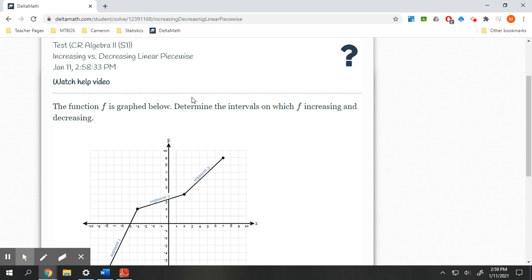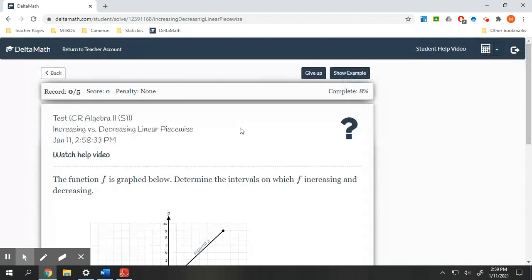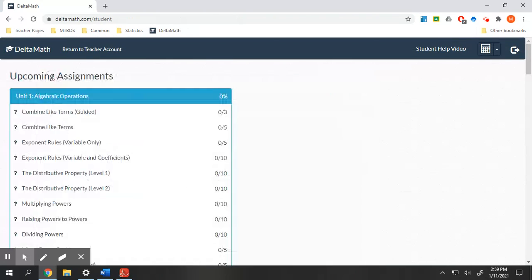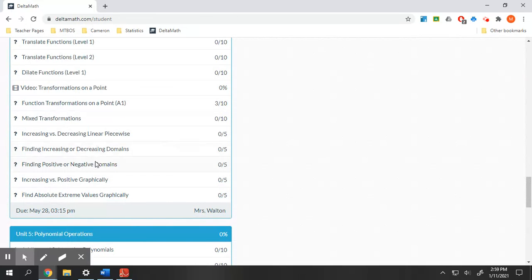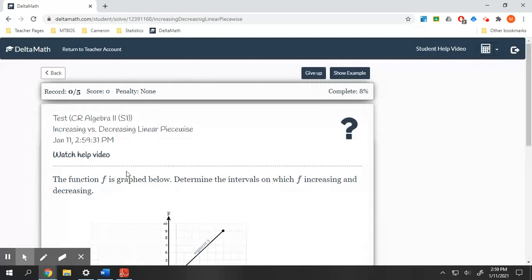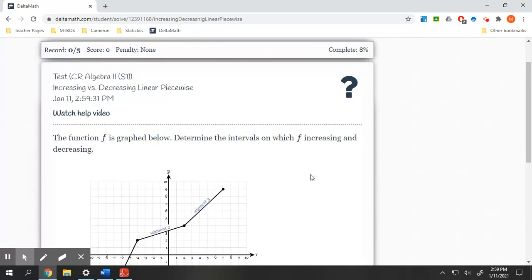Hello, today we are going to be going over increasing and decreasing intervals of functions. We have two topics: increasing versus decreasing linear piecewise, and then increasing and decreasing domain. We'll go ahead and start with the linear piecewise because it's actually a little bit easier to see with linear functions.